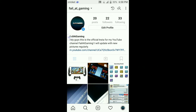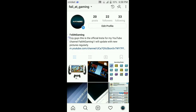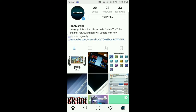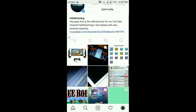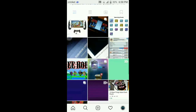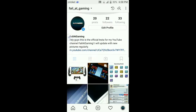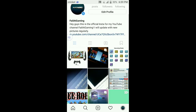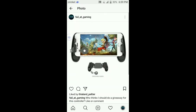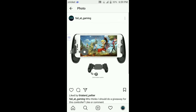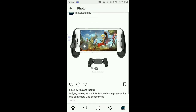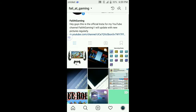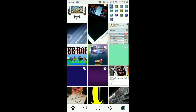Before we get into any of that, I just want to point out that we do have an official Instagram for the YouTube channel. It's a small one but it's still cool — I've been posting on here, I've got 22 followers and 20 posts. I might be doing a giveaway for a game controller for your phone — it's got a joystick and triggers. Just let me know you want it and I'll do one.